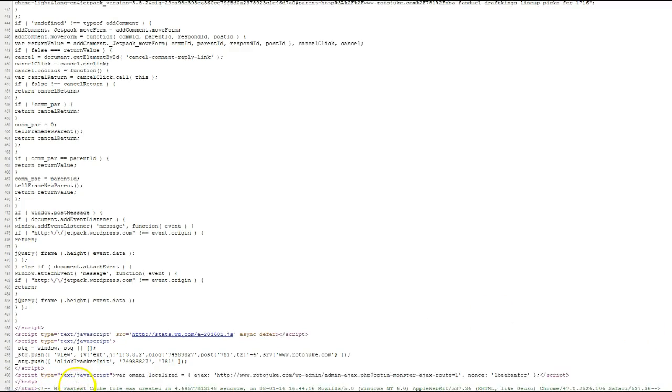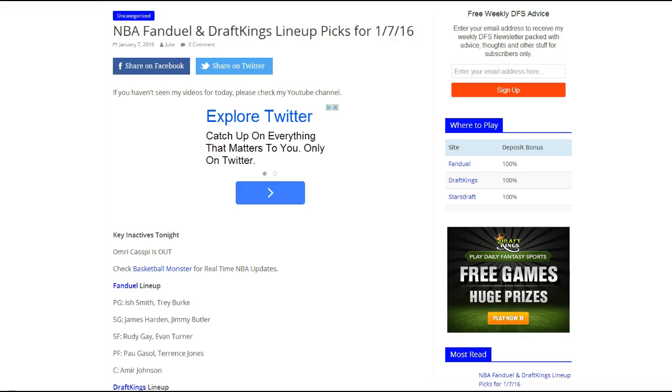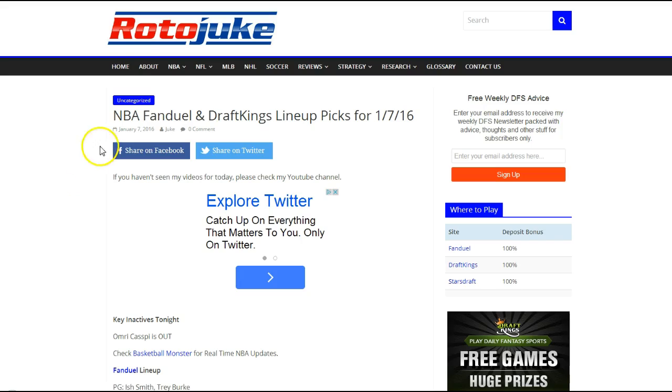You see at the bottom it says WP Fastest Cache file was created in 4.69 seconds. That's good. So that means these pages are being saved. That's definitely a quick and free way to speed up your WordPress site.